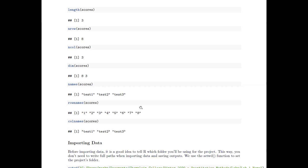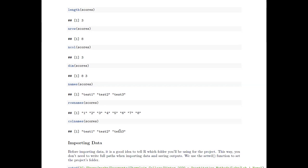'names' or 'colnames' gives the variable names — useful if you can't remember whether you called it 'test3' or 'test_3'. Running colnames(scores) will print all the column names. 'rownames' gives the row names, which right now are just listed as 1, 2, 3, 4, 5, 6, 7, 8 since we didn't assign any. Let's go back into RStudio and run through these practically, seeing what they look like exactly.